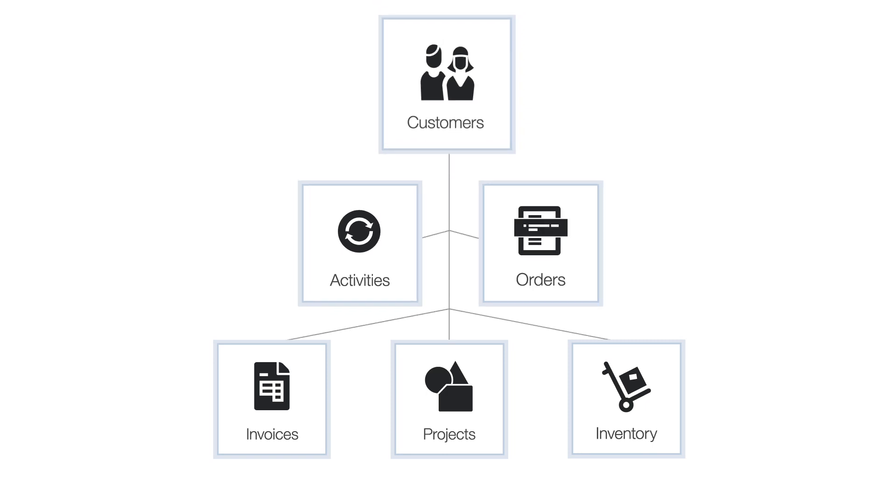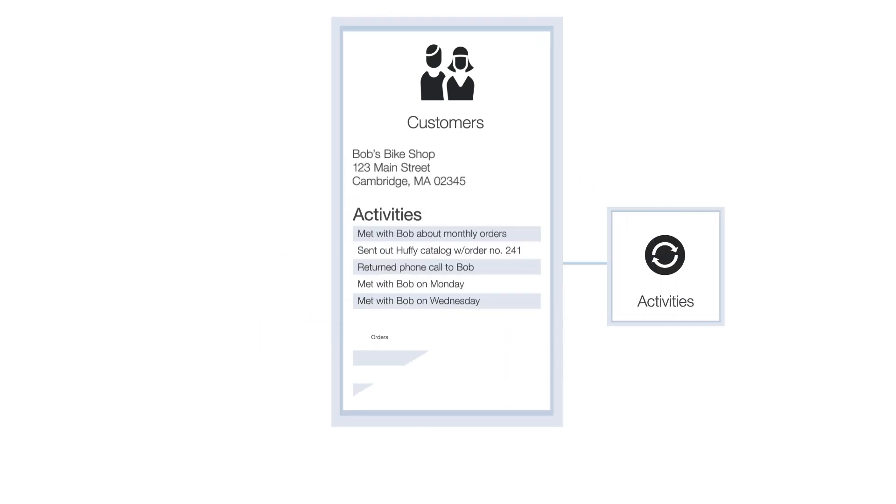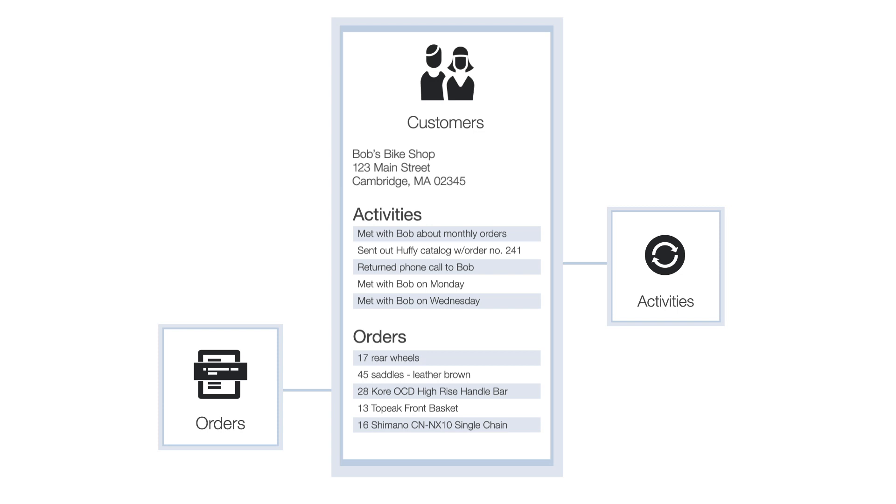Related tables help streamline workflows. For example, you can look up a customer and see all the activities and orders associated with that customer in one place.